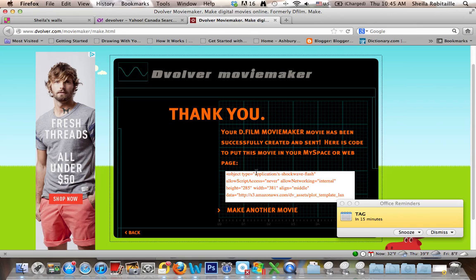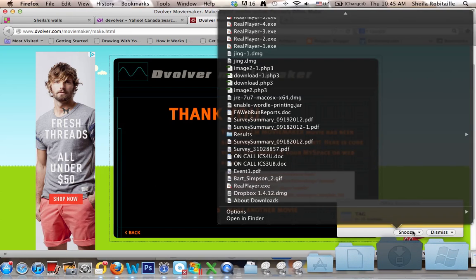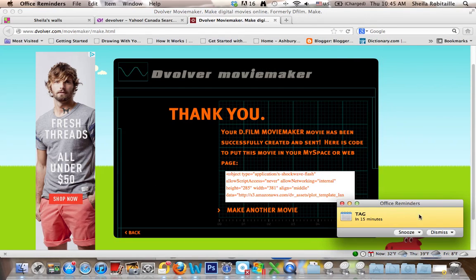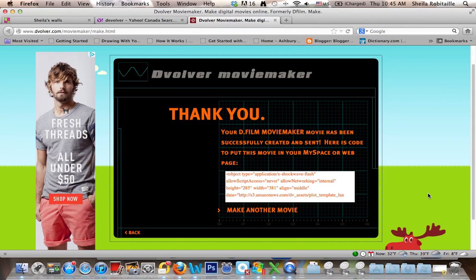If you create one for your class, you can just show it through your email. Thanks a lot.